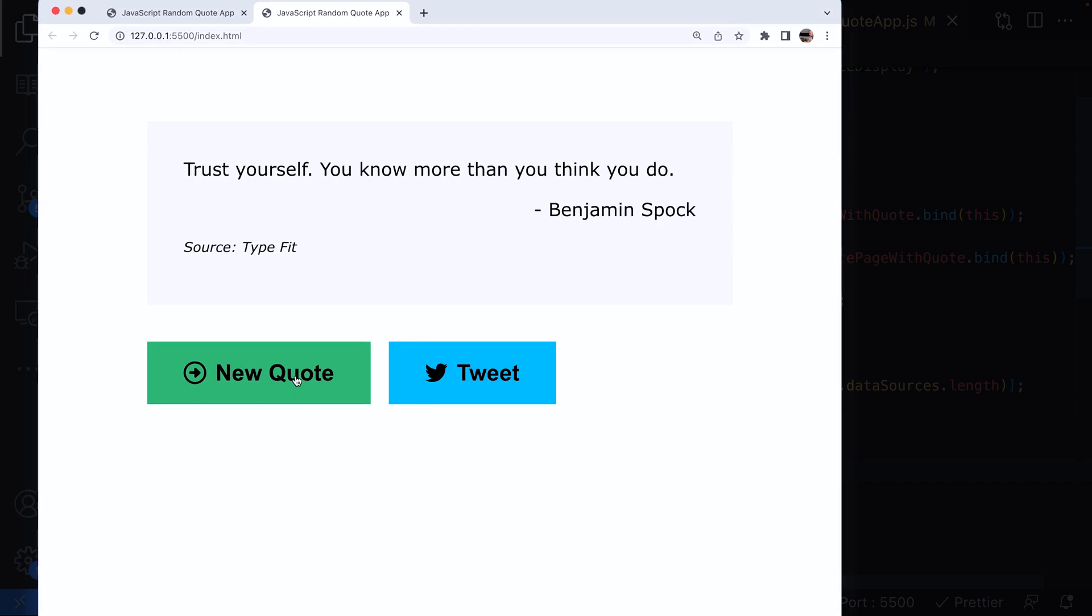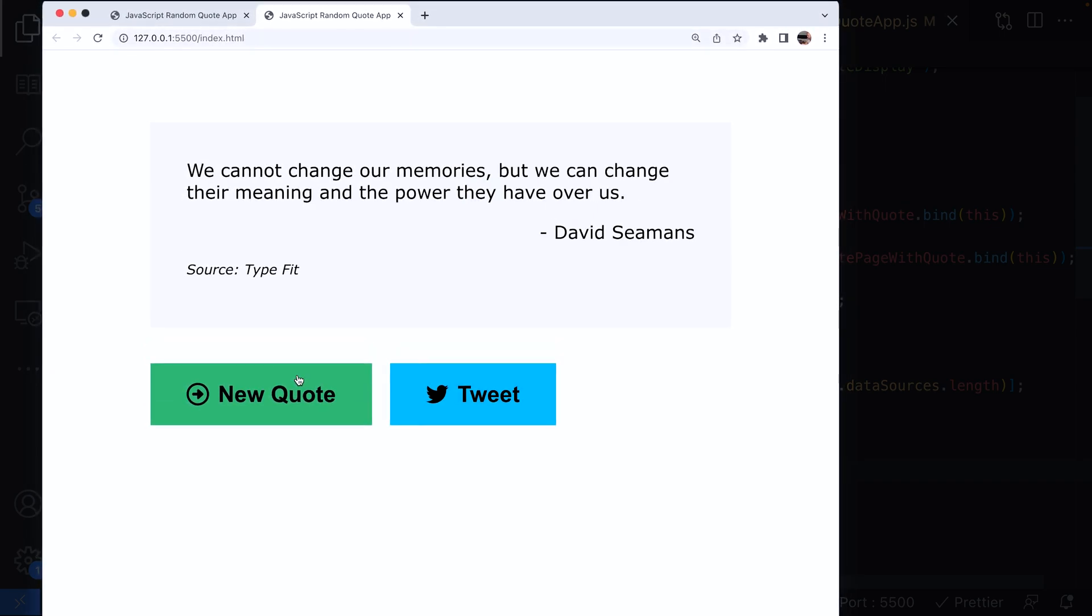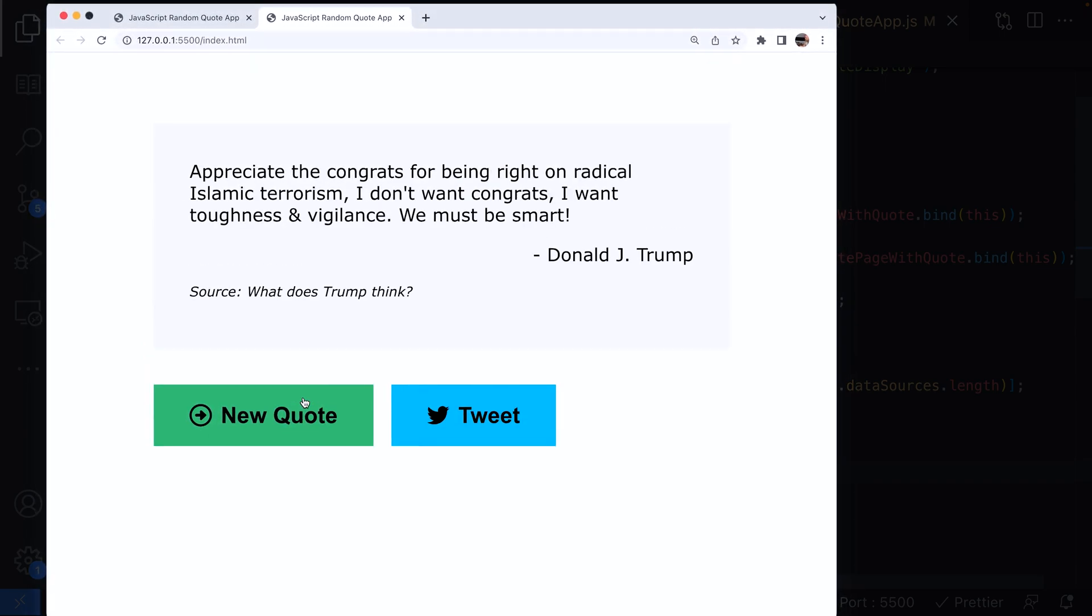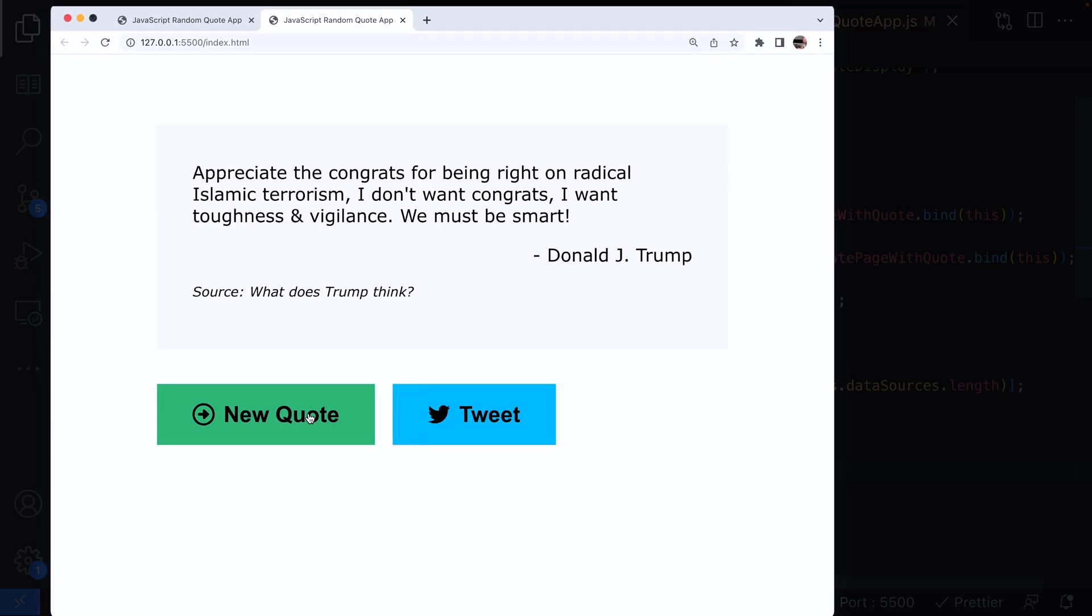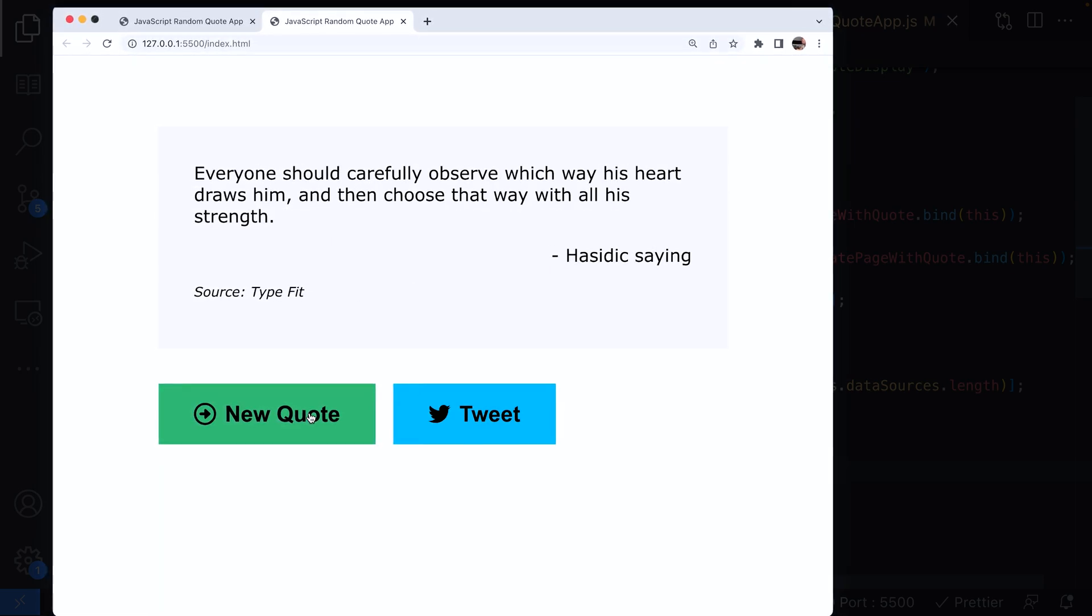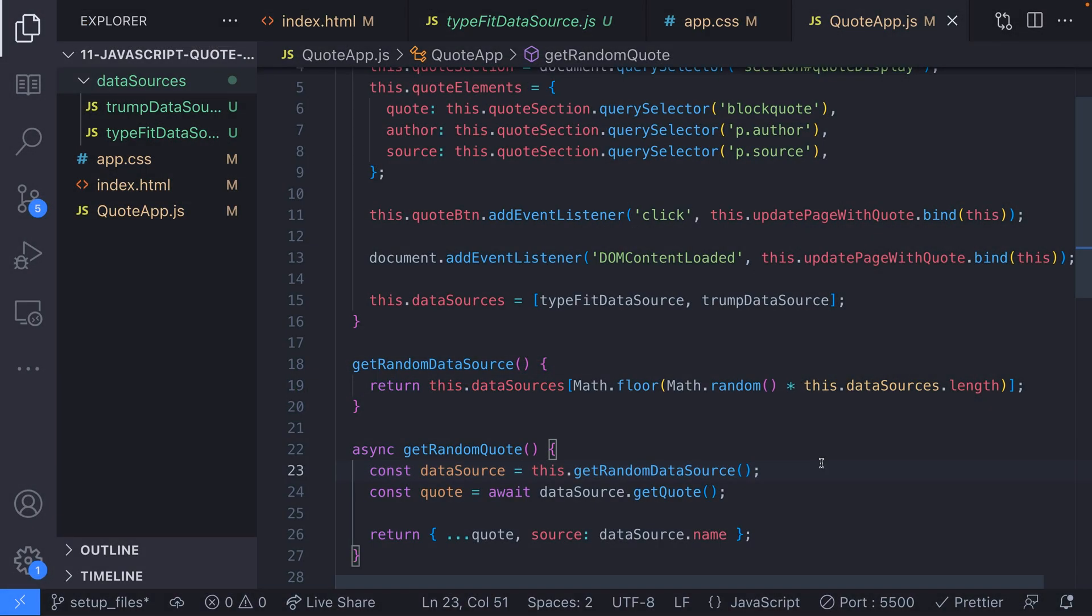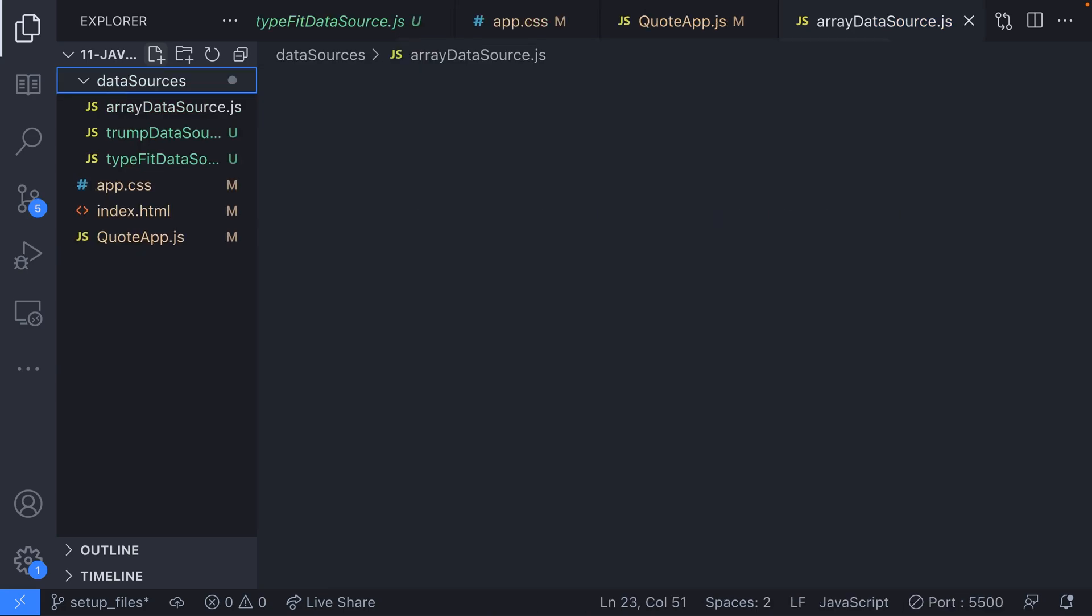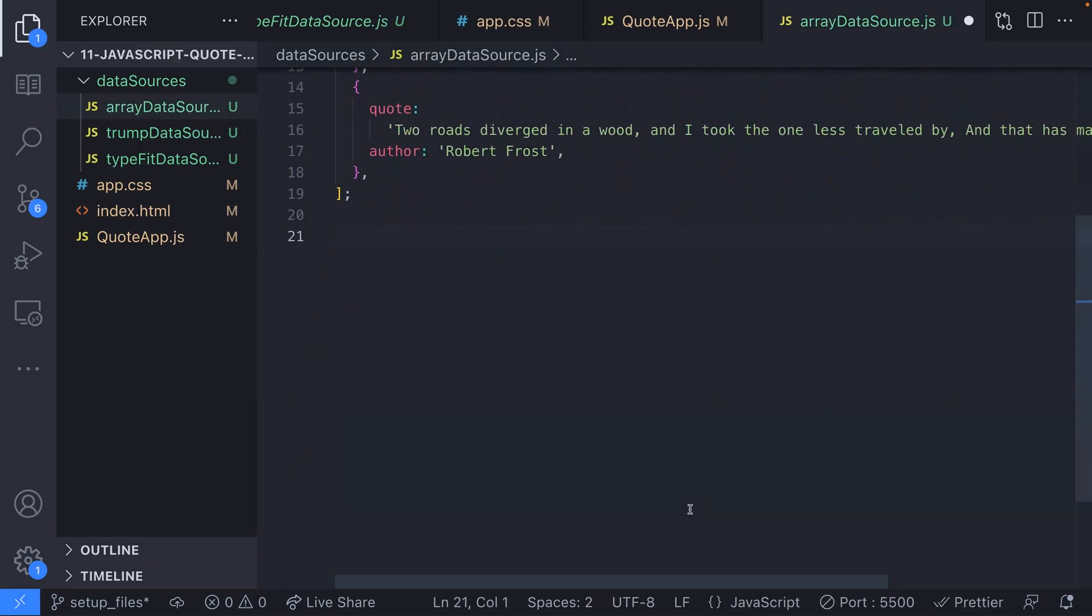If we click the new quote button a few times we should see that the quotes are being retrieved and displayed from the two different data sources now. Of course we're not restricted to using data sources that fetch data from an API we could come up with our own that have different ways of generating a quote. For example we could create an array of hard-coded quotes in our JavaScript and return one of those from a data source.